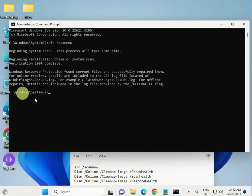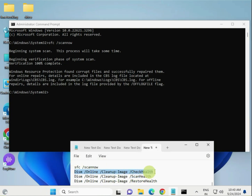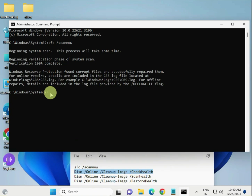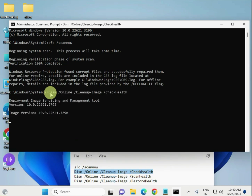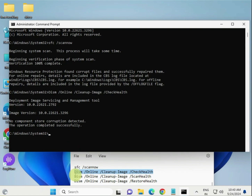The first command is completed. Copy the second command — you can also type it manually if copy-paste doesn't work. Hit Enter. Then run the third command.